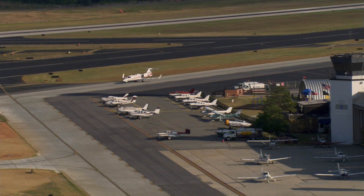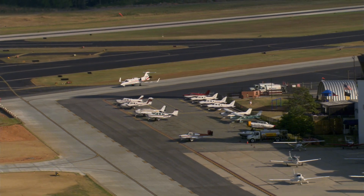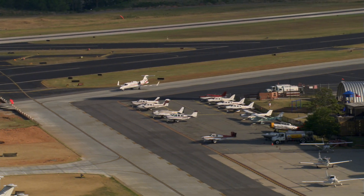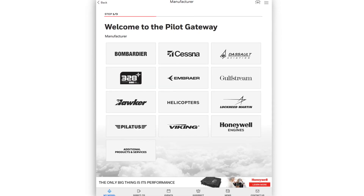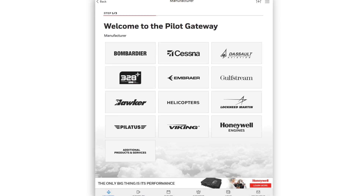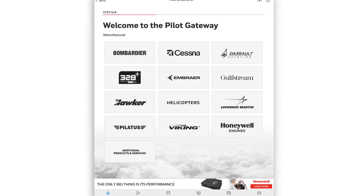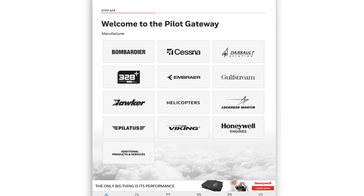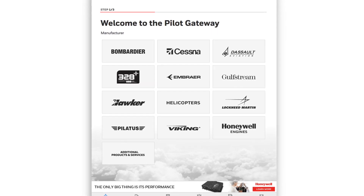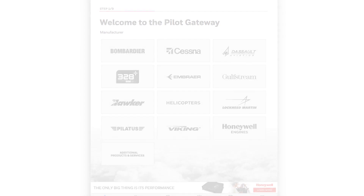DCL and Datacom are new and evolving technologies. For the latest changes and information specific to your aircraft type, refer to the Honeywell Pilots Gateway at pilots.honeywell.com.